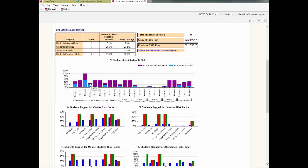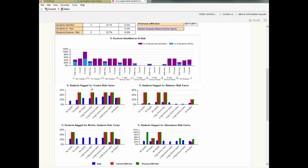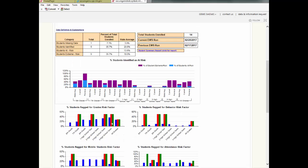Each of the lower four graphs displays the same type of data, except for the individual risk factors instead of dropout percentage. There is a graph for each of the following risk factors: grades, behavior, mobile students, and attendance.